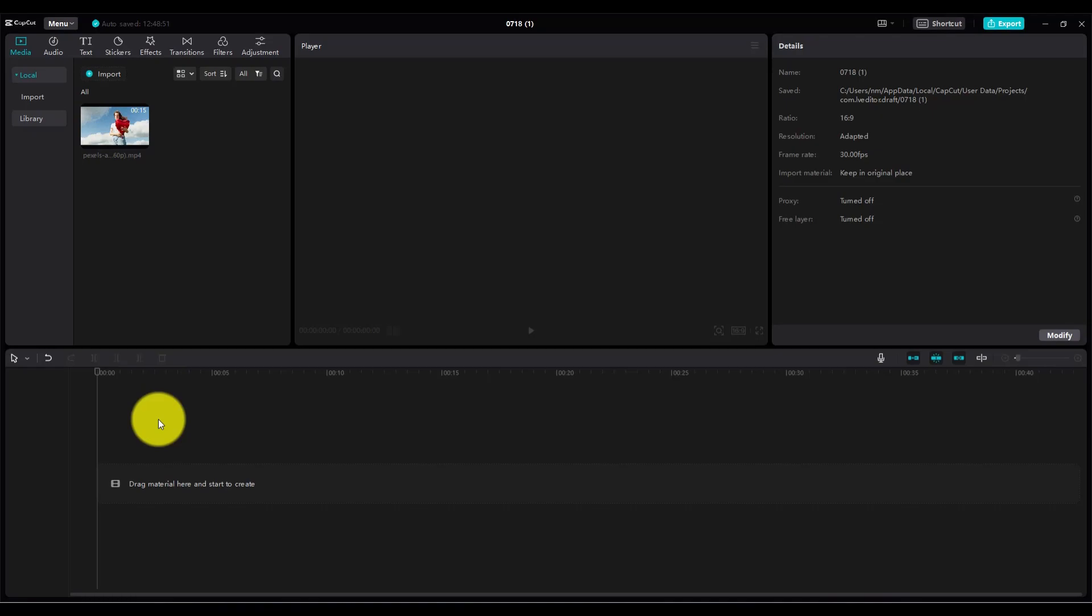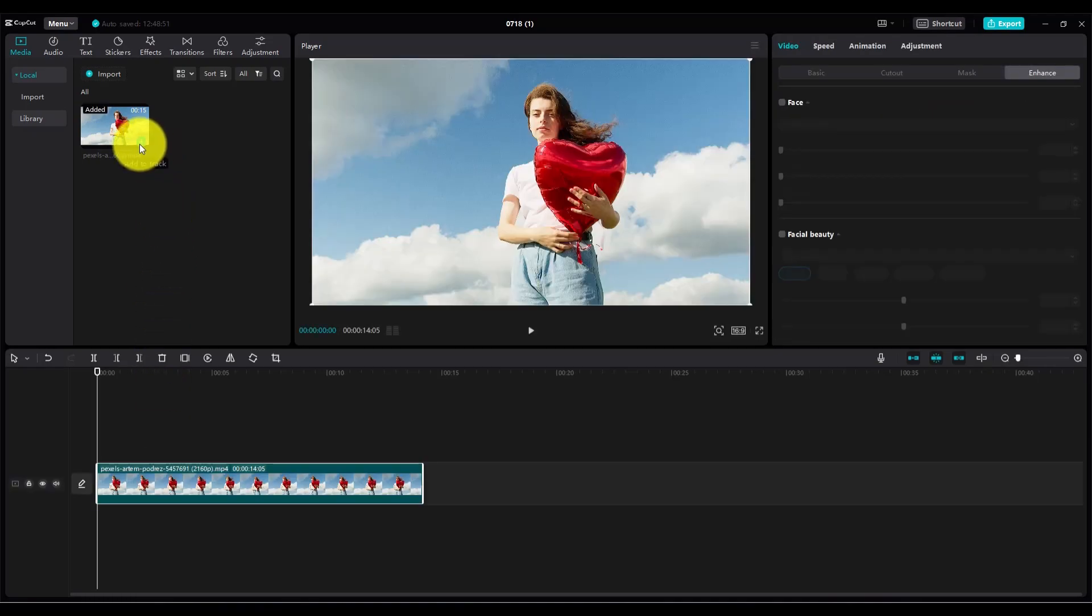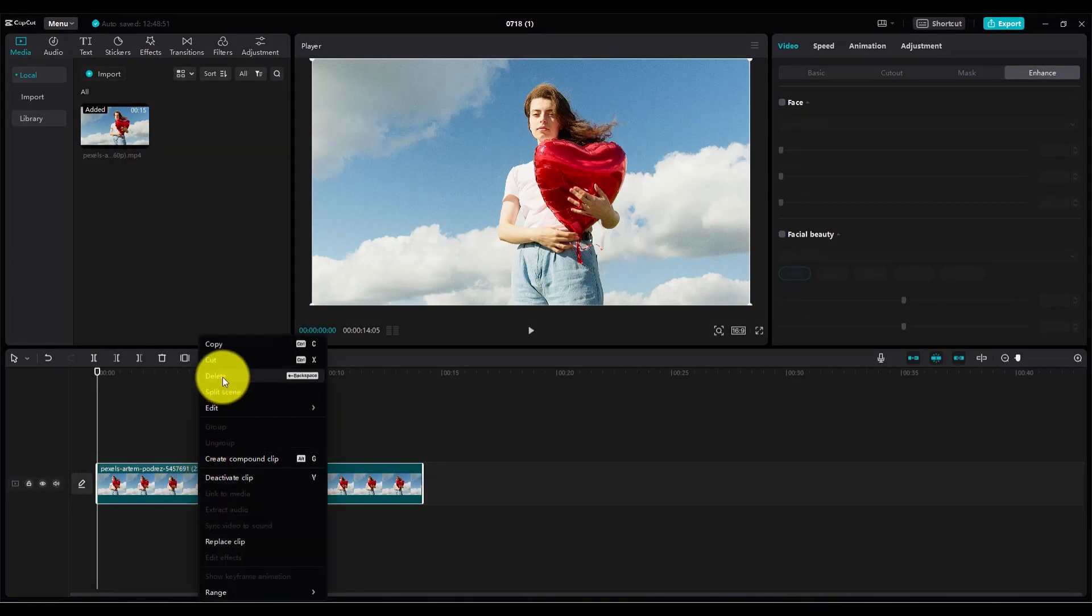First add your video to the timeline track. Now copy your video and paste it in layer 2.